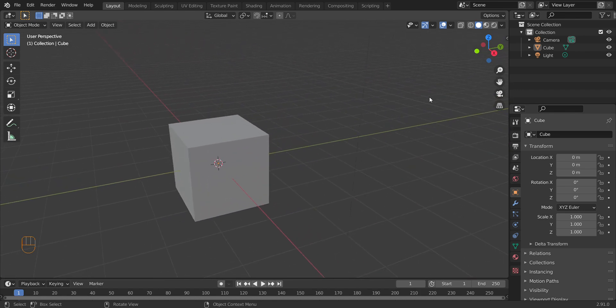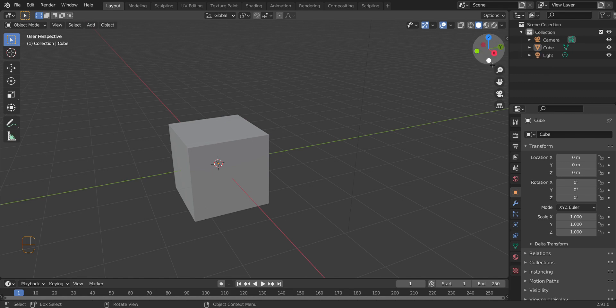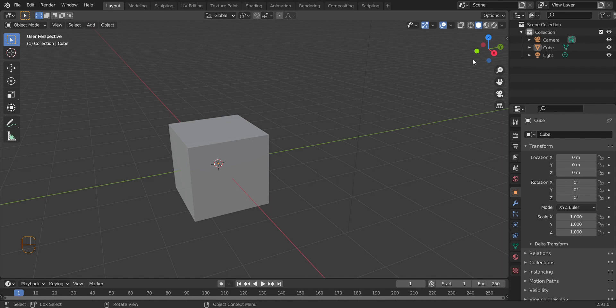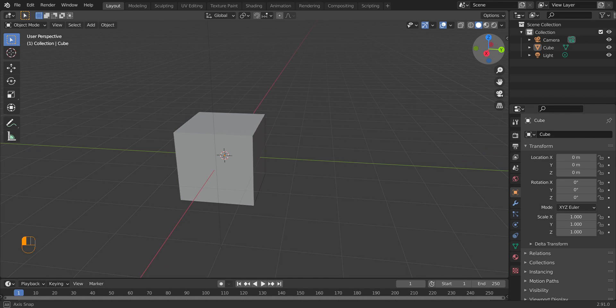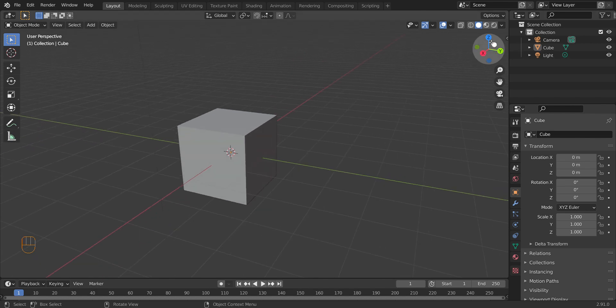That's the basic movement option. If you have a numpad, there are a few shortcuts you're probably going to want to use: Numpad 1, 3, and 7. Those correspond with the little X, Y, and Z axis indicators you see in the viewport.